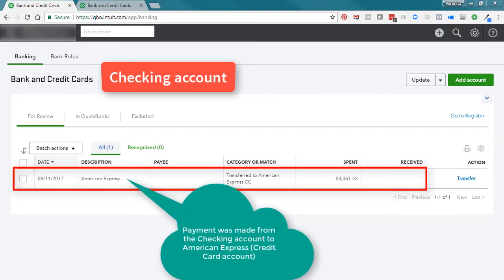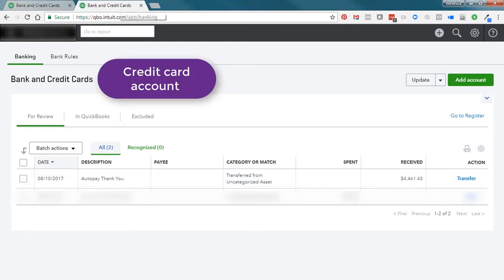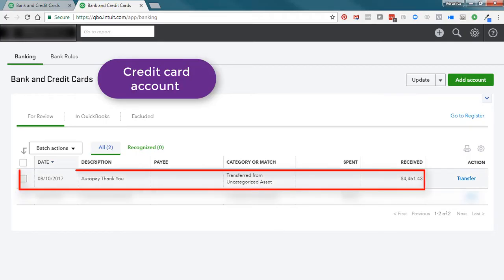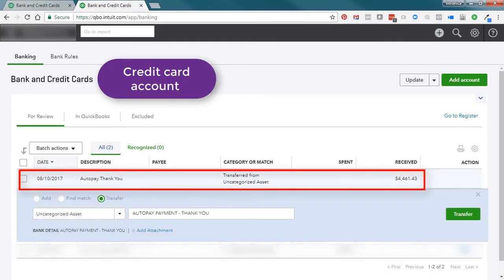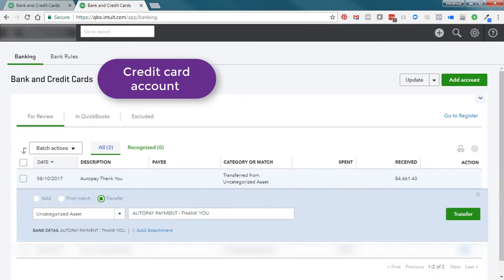Here we see that a payment was made from the checking account to American Express. When we look at the transactions downloaded for American Express, here we see the payment that was made from the checking account. I will select the transaction — in this case this was the payment that was received — and I'll click to view the details.